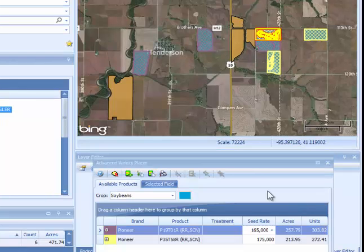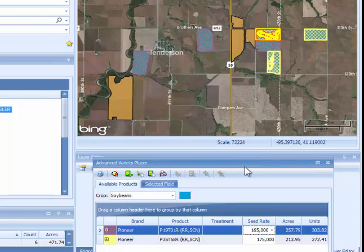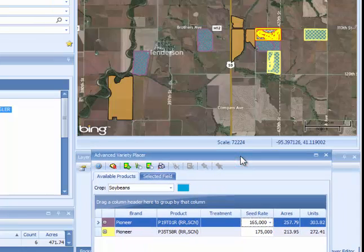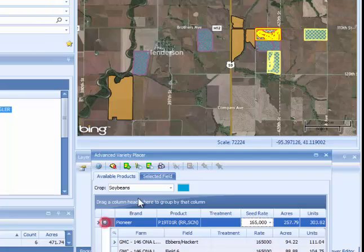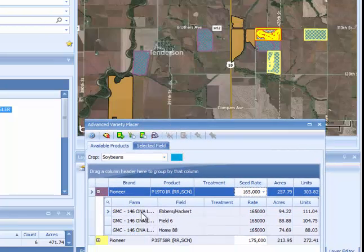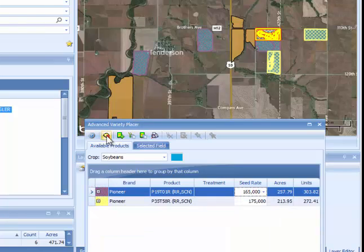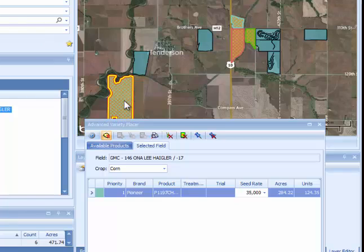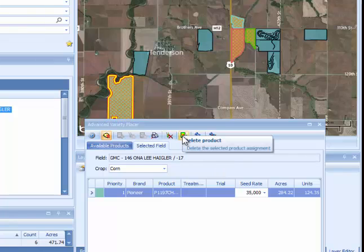Once you have created the first run of your plan, you may need to make edits at that point or at a future date. When you reload the Advanced Variety Placer, there are a few ways to make edits. By clicking the plus sign next to a product below, you'll be able to see any fields that have that product assigned to them. You can also use the Select a Field button — go up onto your map, click on a field, and the tool will show you what was placed upon that field. You can delete that product off the field at that point if desired.